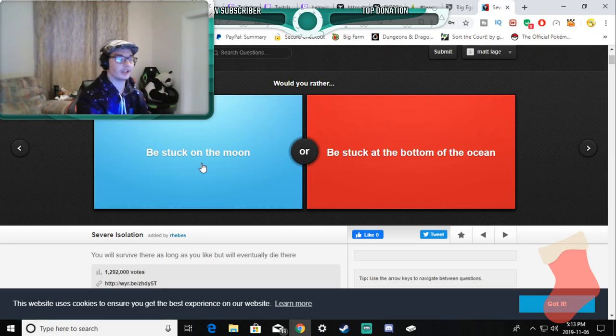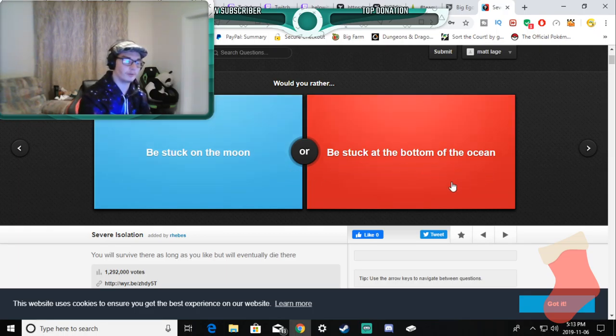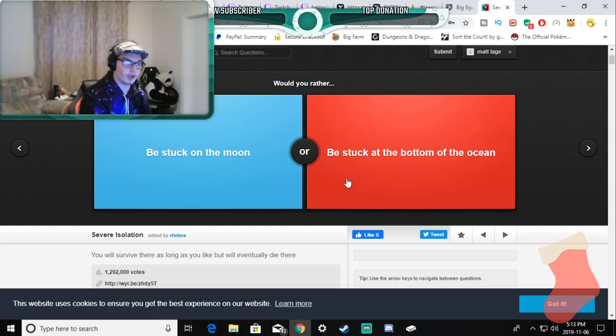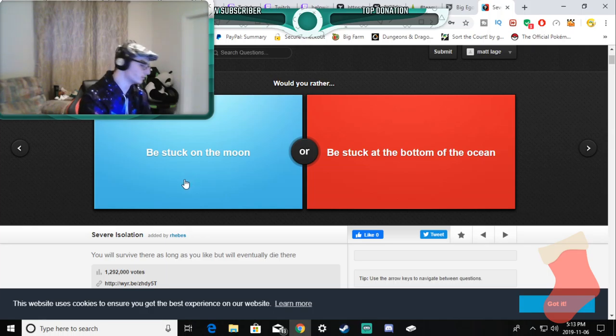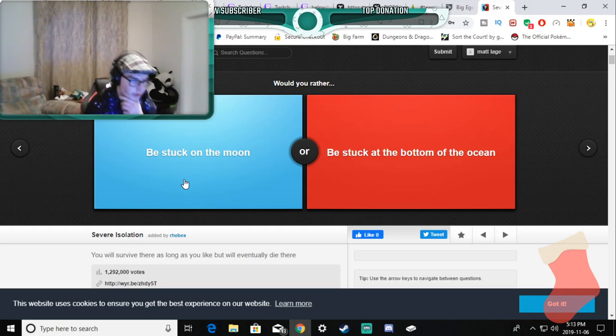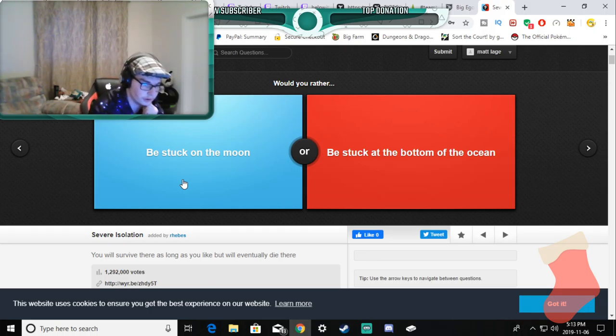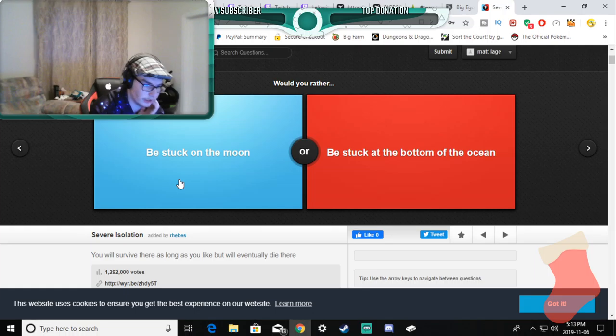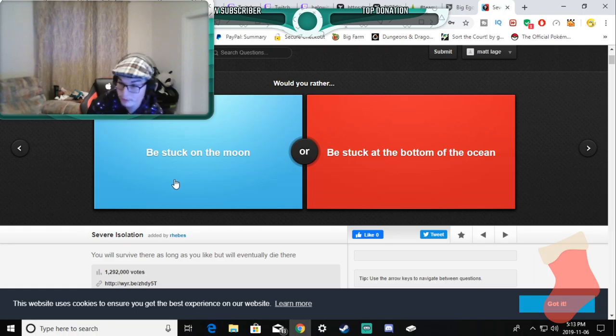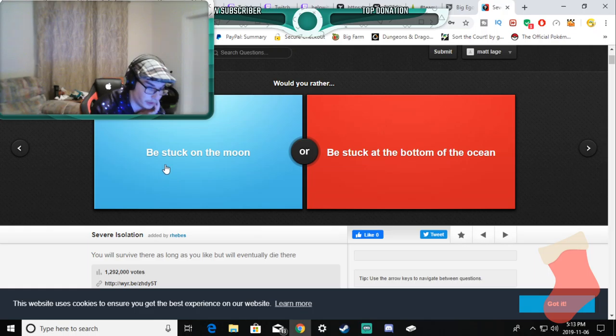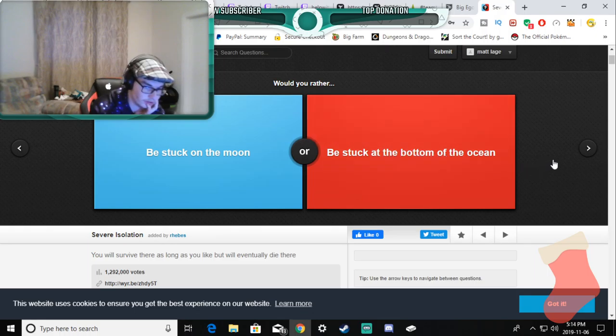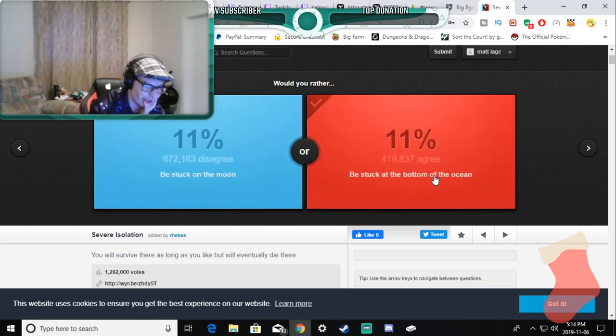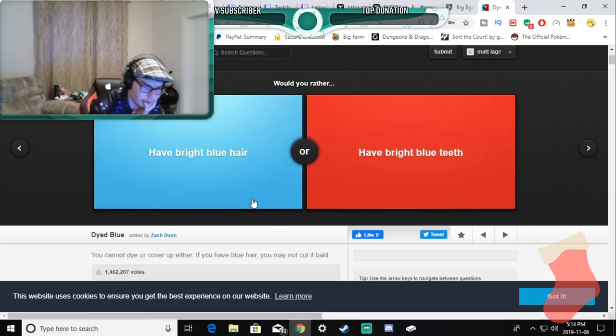Would you rather be stuck on the moon or stuck at the bottom of the ocean? So basically Subnautica or stuck on the moon. Basically, what's that surviving game on the moon? I would rather do both. For the picking, I'd rather do Subnautica because that's a much bigger game than the game I'm thinking of.